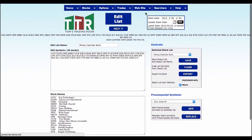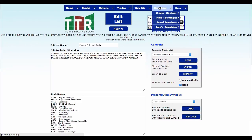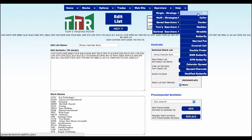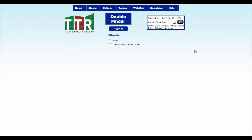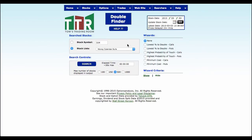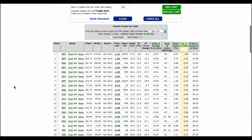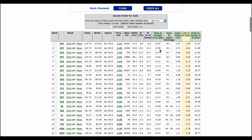Now, what can we do with that? Well, we can do a number of things, but I'm going to show you one. Go to Searchers, go to Single Strategy, come on down to Double Finder. So what I'm going to do is I'm going to search on my Money Calendar Bulls and I'm going to click on Lowest Percent to Double with Calls because these are bulls. And so when I do that, it only takes a couple of seconds. It analyzes all those Money Calendar Bulls and then it gives them to me by percent to double.